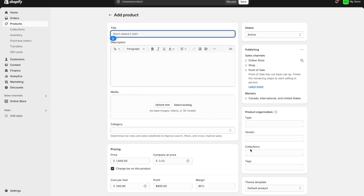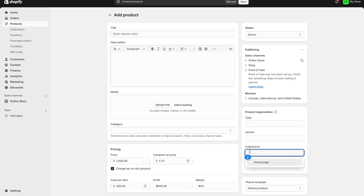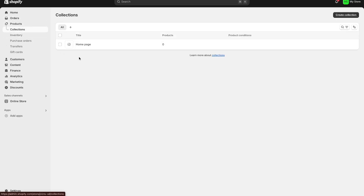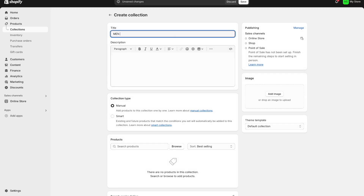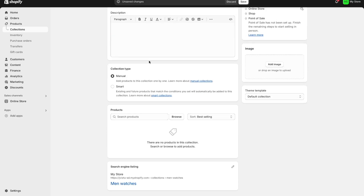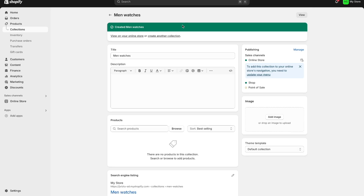One thing I want to point out is the collections option. Collections basically allow you to group different products together — so if you have men's watches, women's shirts, or women's clothing you can categorize them based on certain collections. To add a collection press the collection option, then create a new collection. For example I'll call this 'men's watches,' save it, and once you have a product live you can assign it to this collection.